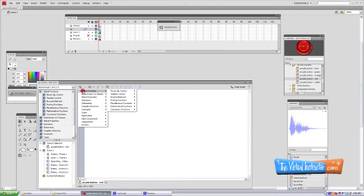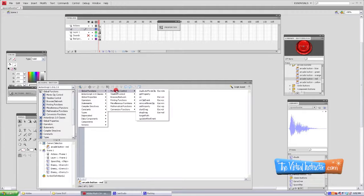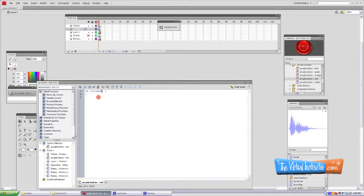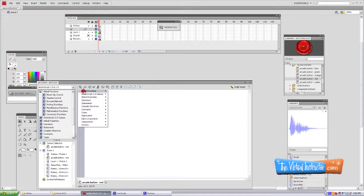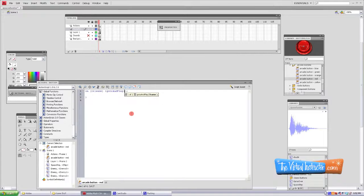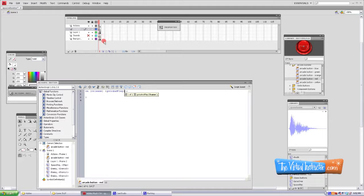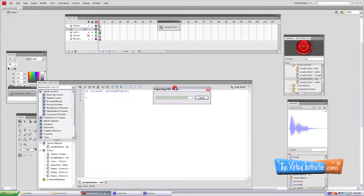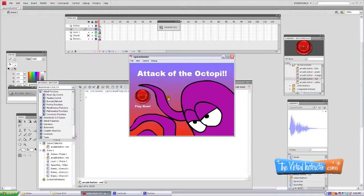Open up actions on the button. Go to Global Functions, Movie Clip Control, then On, then double-click on Release. Then go outside of the curly bracket, go to the blue plus again, Global Functions, this time Timeline Control, Go To and Play, and then of course we want it to play frame two. So give yourself a two in there.